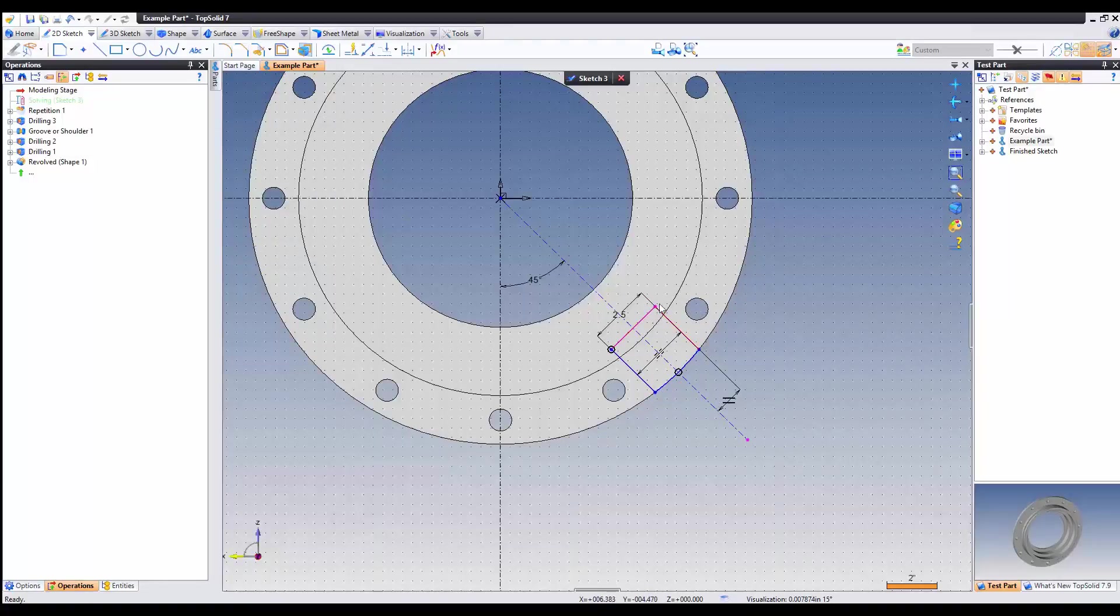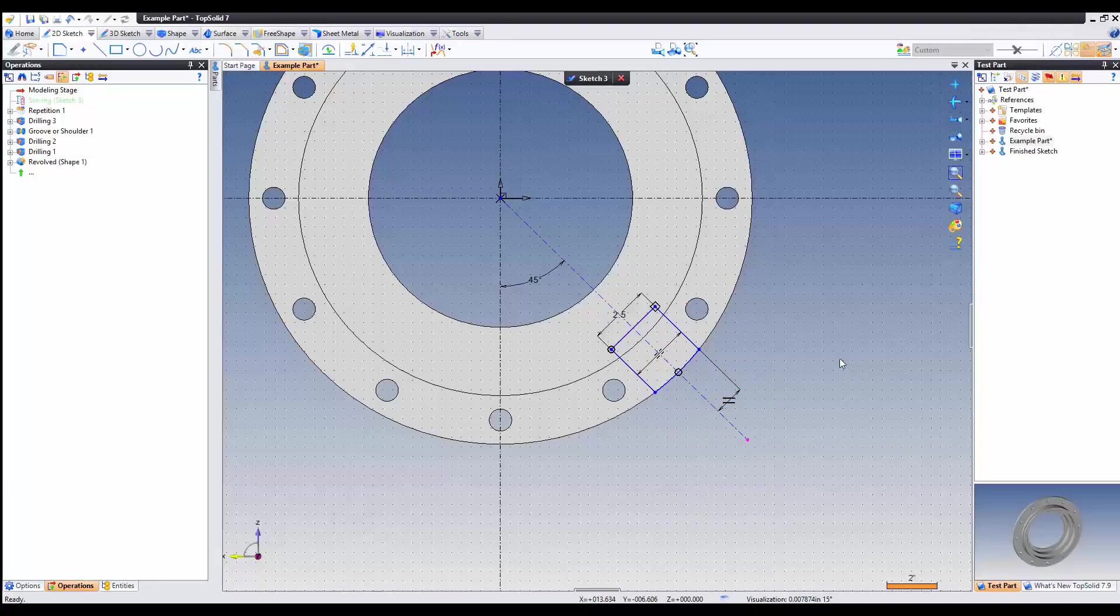I forgot to add the dimension. So no biggie. We could just right click on that point and add a perpendicular constraint to that.